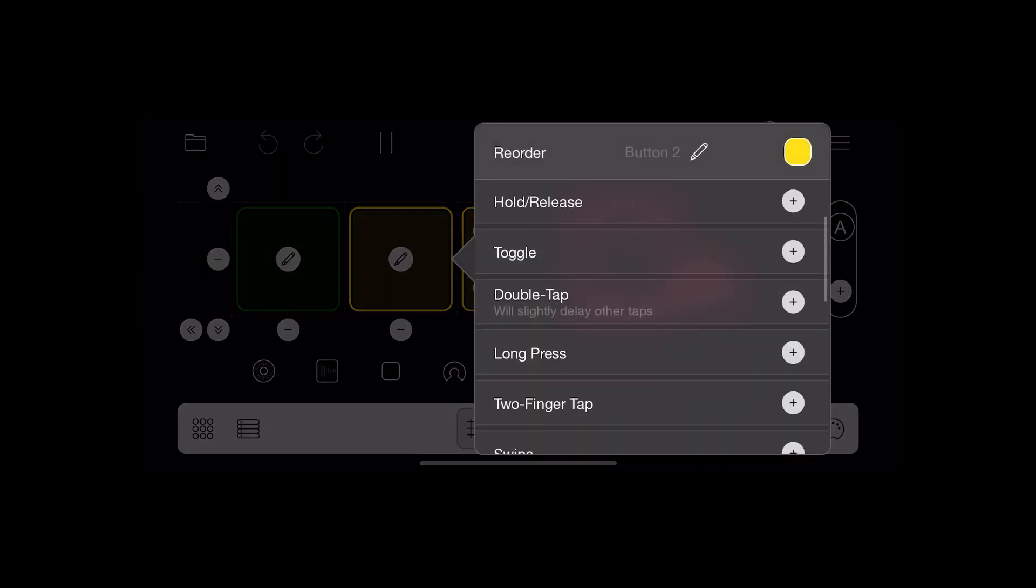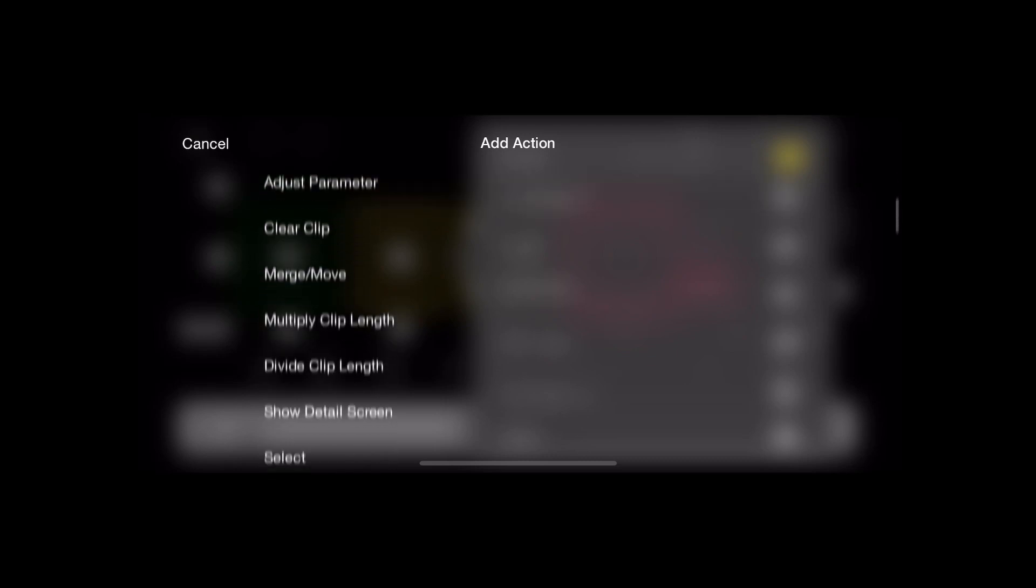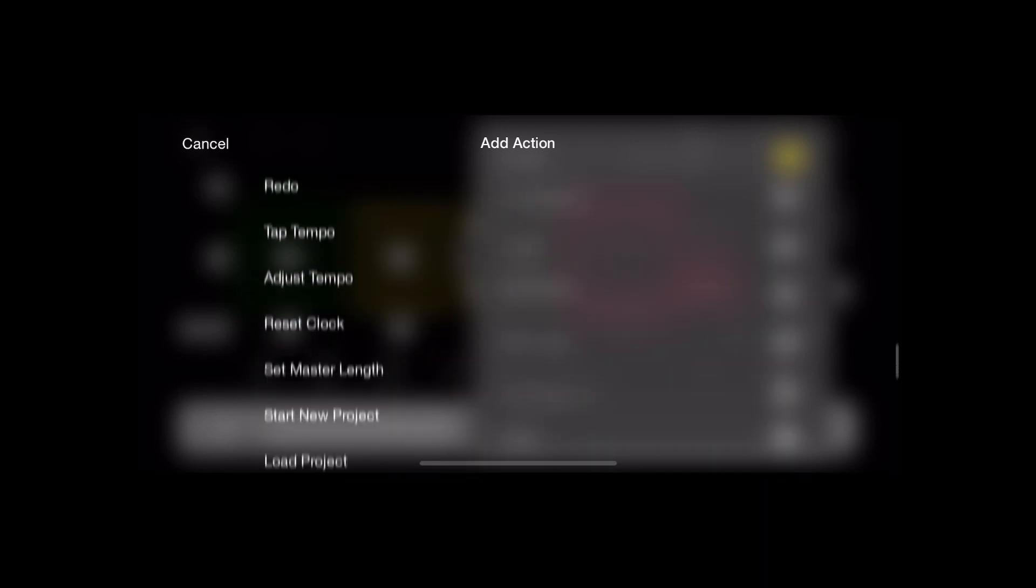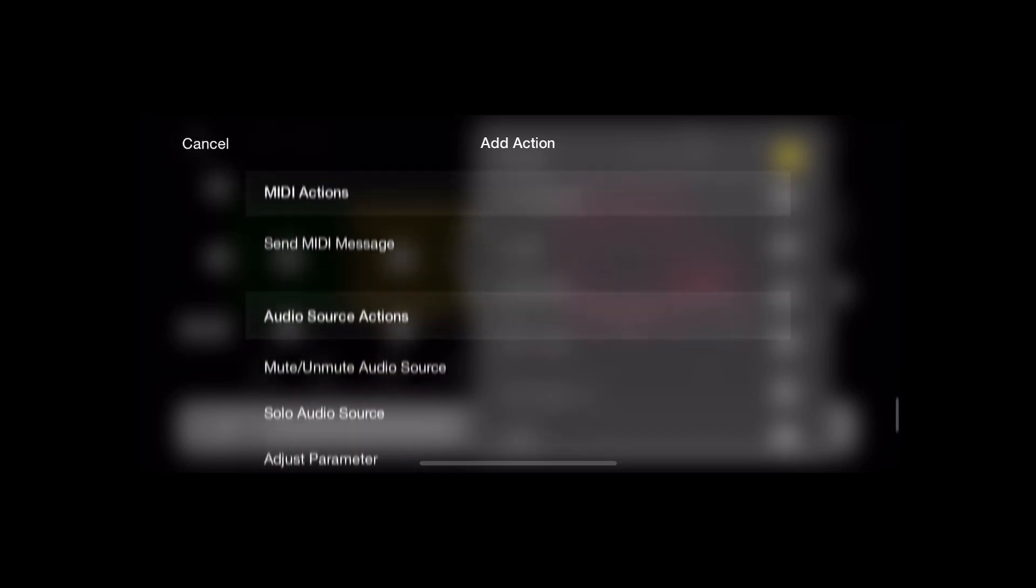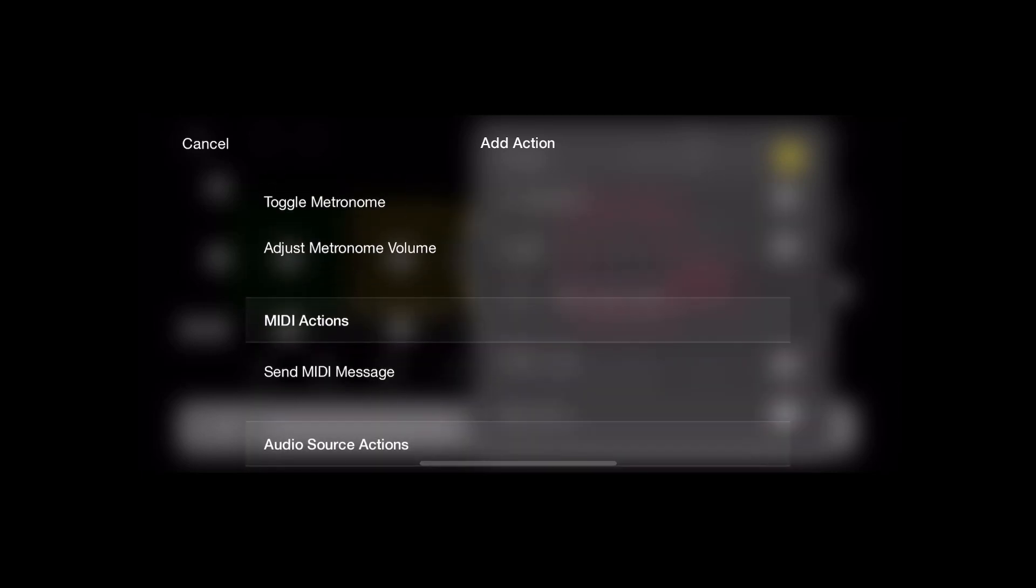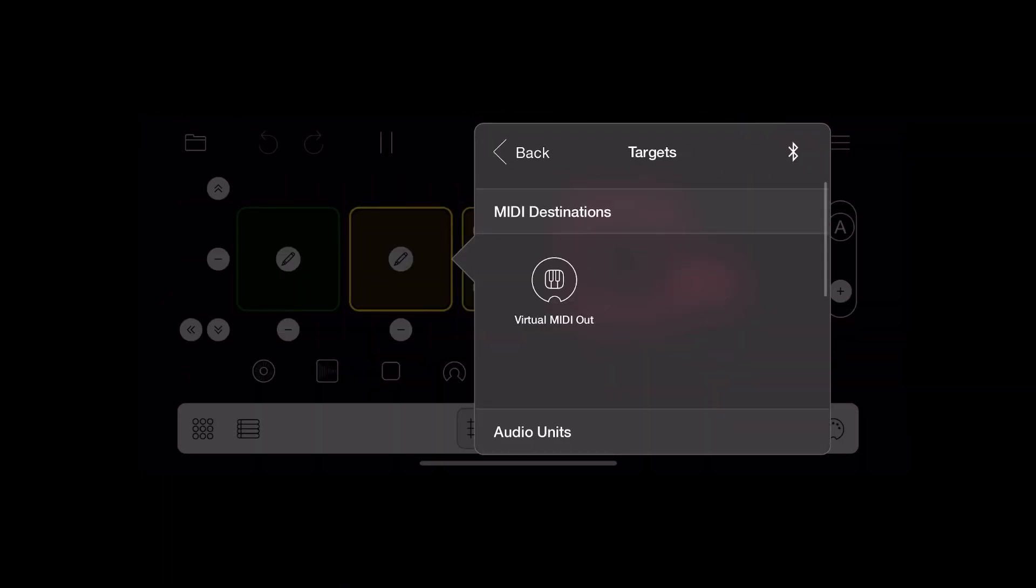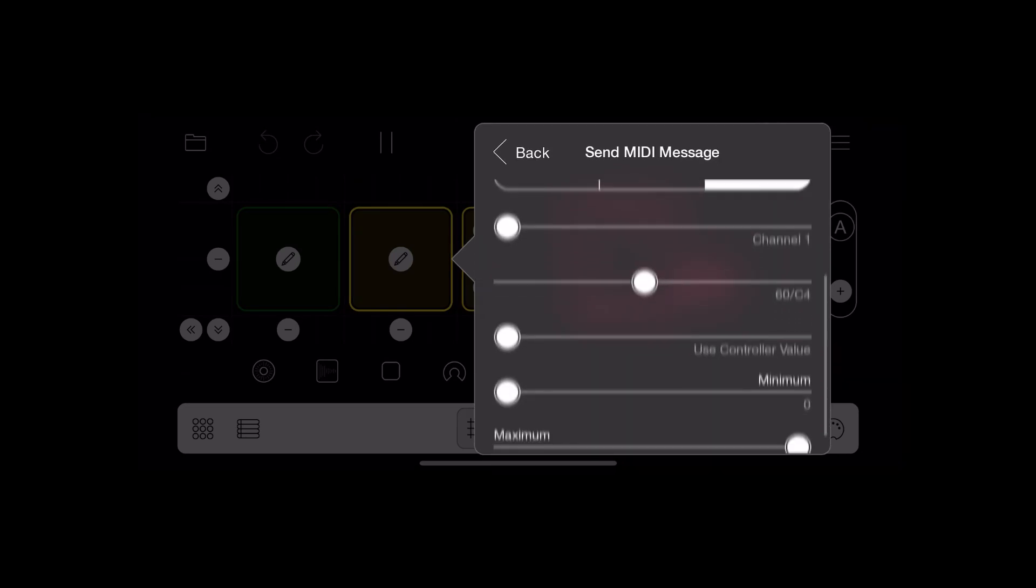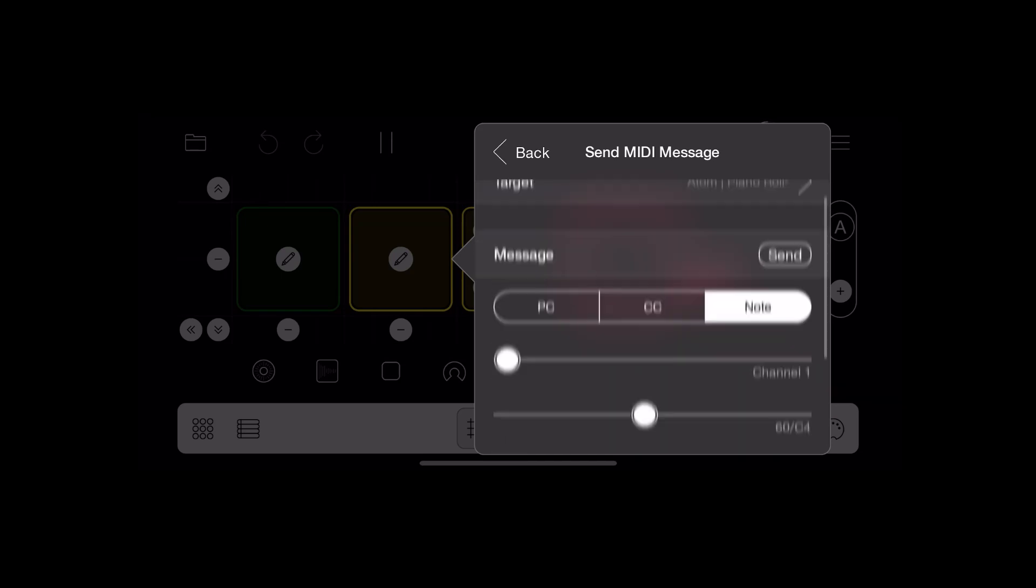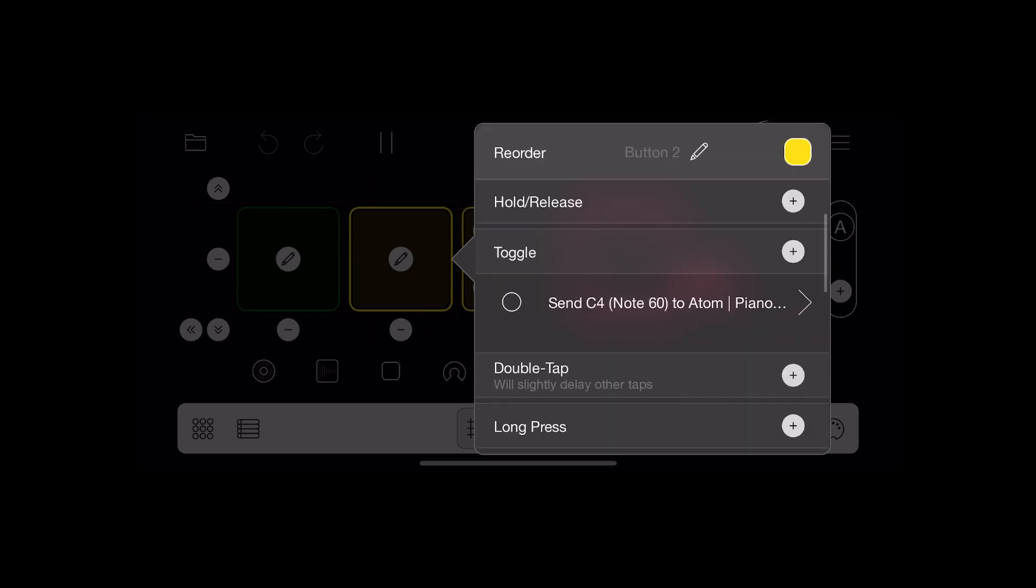So the yellow button widget is set up in exactly the same way: toggle action, send a MIDI message, and then target that to the appropriate Atom 2 instance. Send it the default note C4—that toggles it on and off.